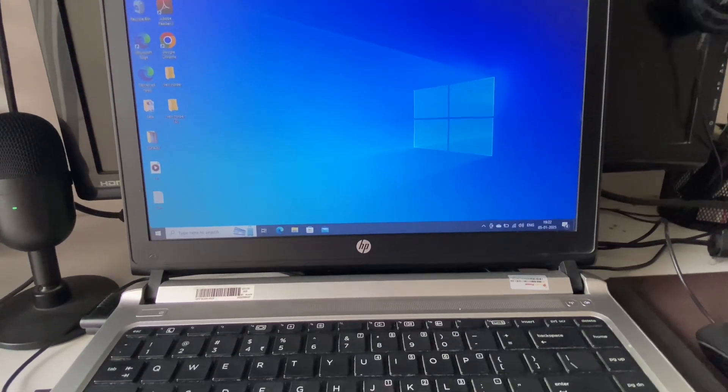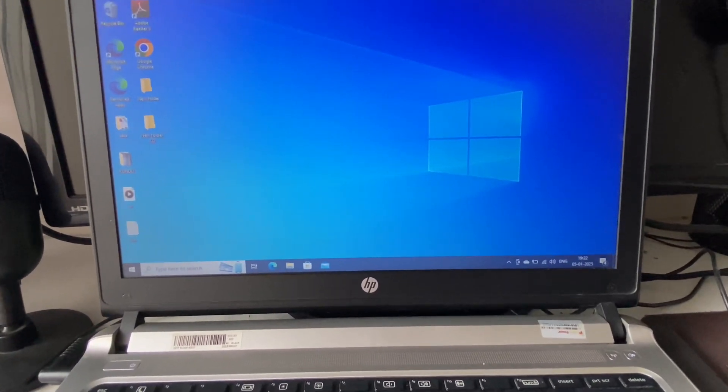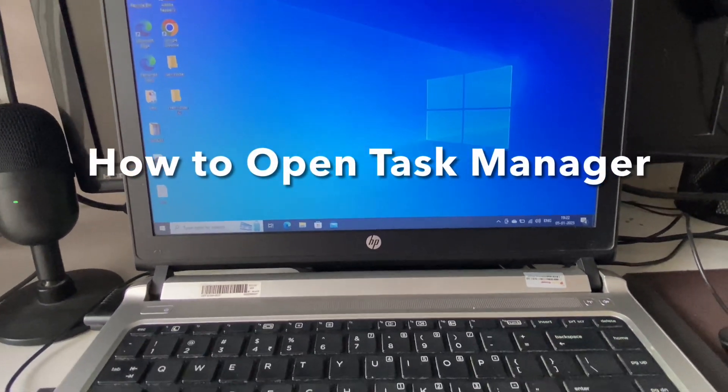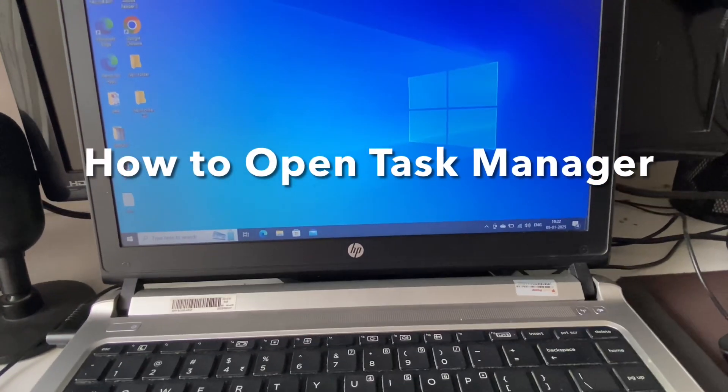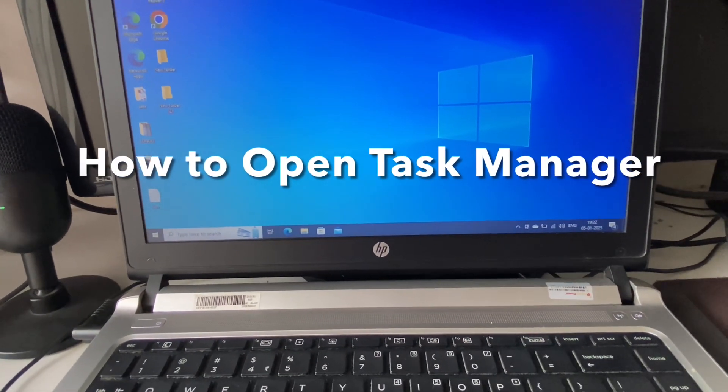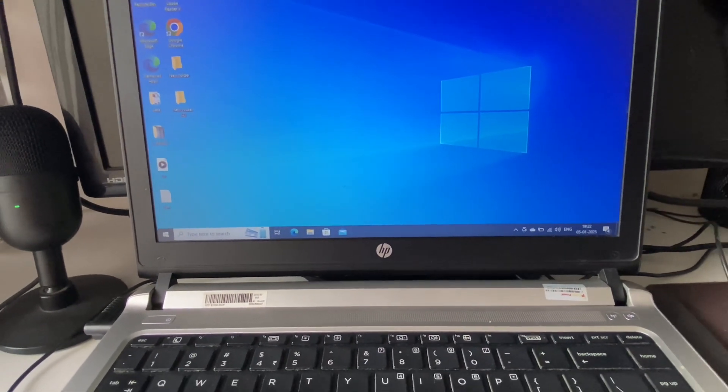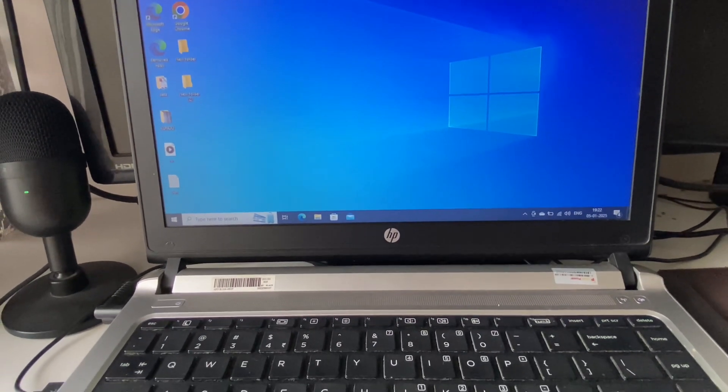Hey guys, welcome back to another video. Hope you all are doing good. So in today's video I will share four ways to open Task Manager on your Windows laptop or desktop. So let's start with our first method.